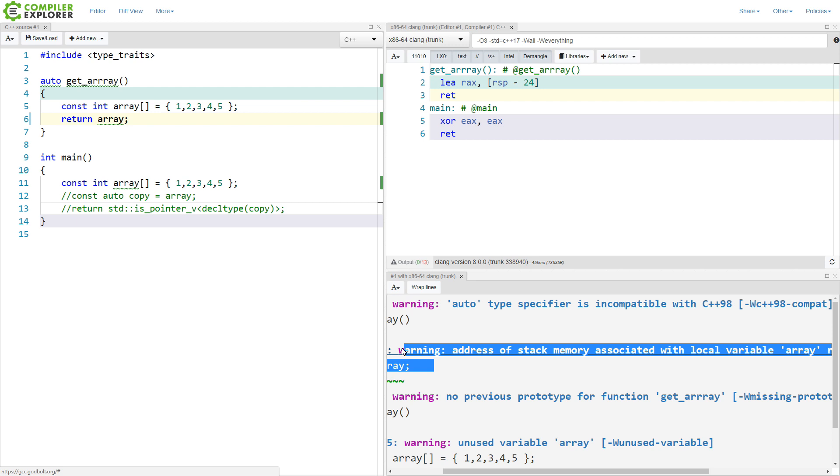that says address of stack memory associated with local variable returned. So, we can't make a copy of it. We can't return it as an array. It really, really wants to be a pointer.